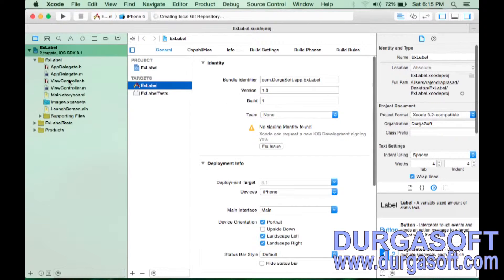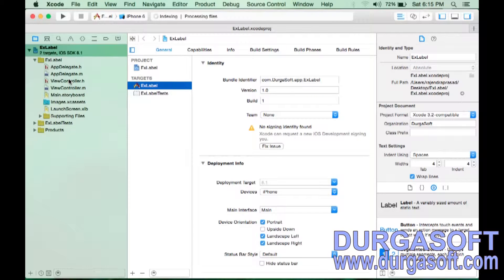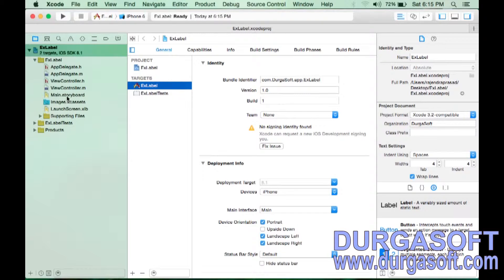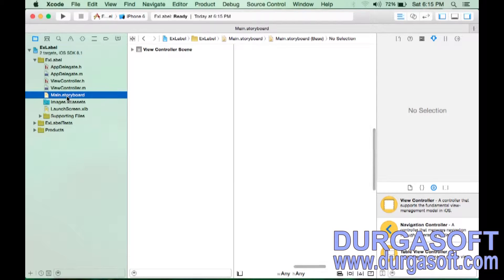The project is now created. There are two ways to create a label. First, let's understand when to use a label: if you want to display a single-line statement like 'Welcome,' or a multi-line statement — two or three lines — you need to use a component called UILabel. UI stands for User Interface.